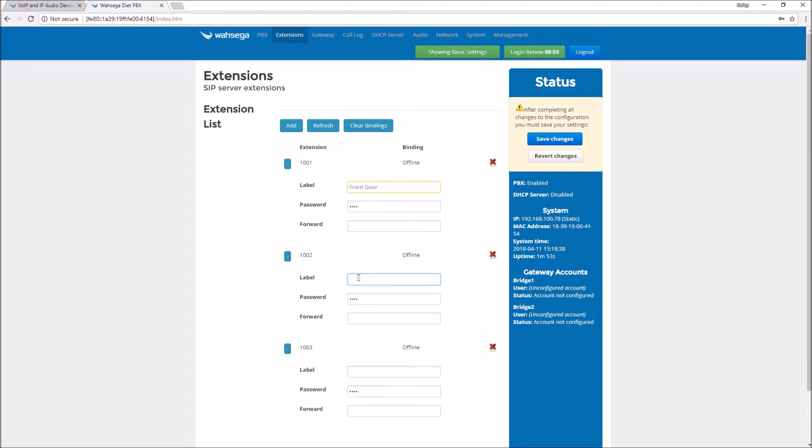I won't be using the third extension in this application, but I'll leave it there just in case we need it later. Press save and I'm ready to assign these to my intercoms.